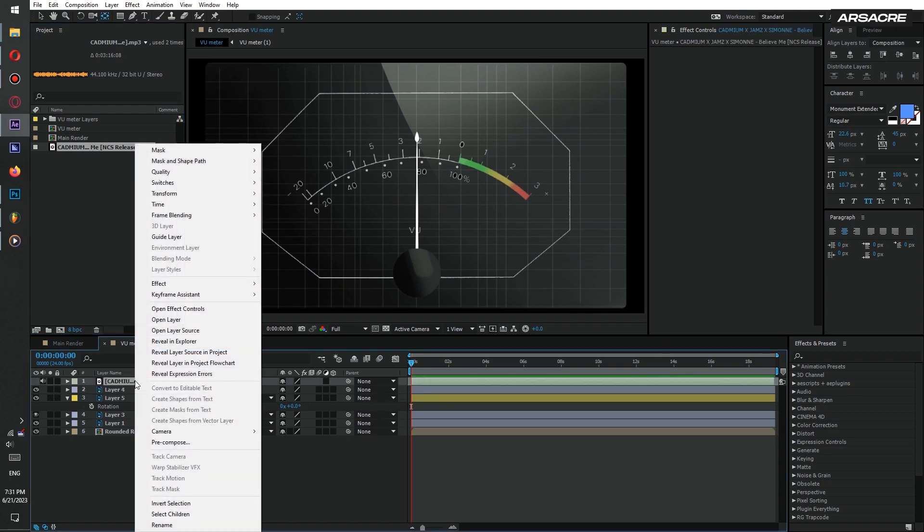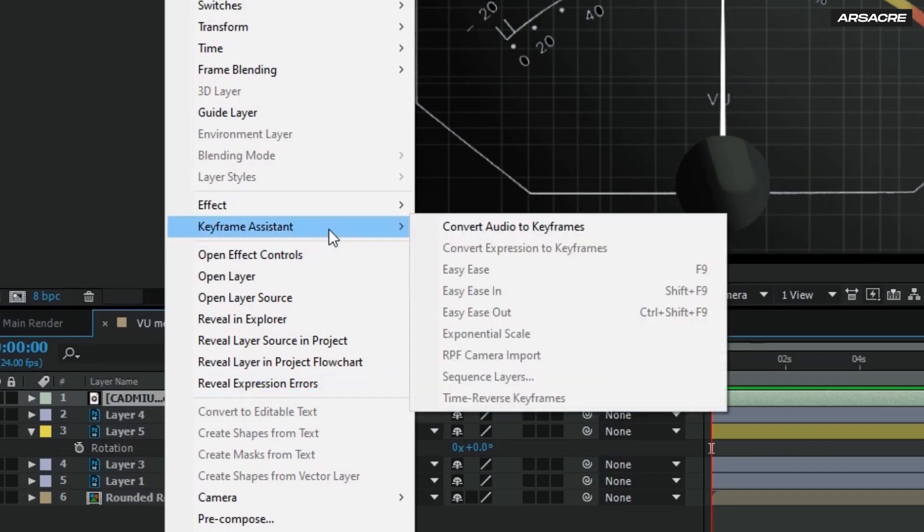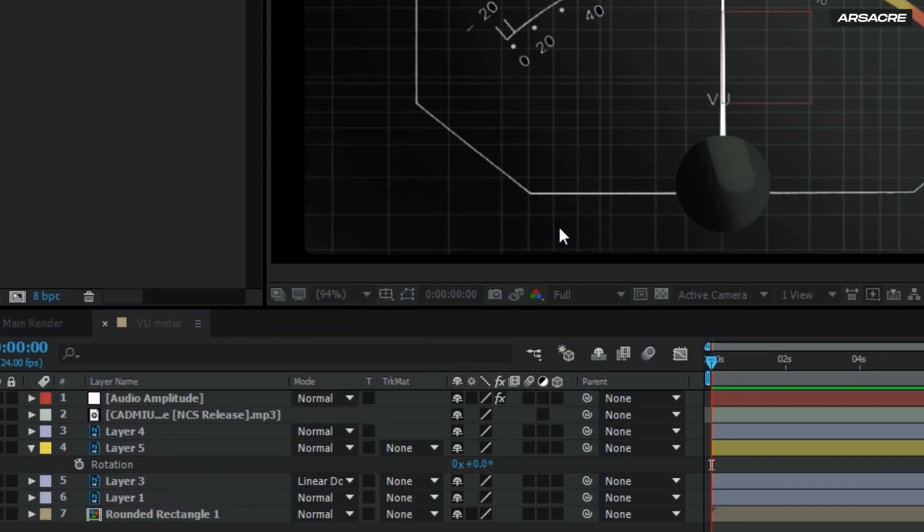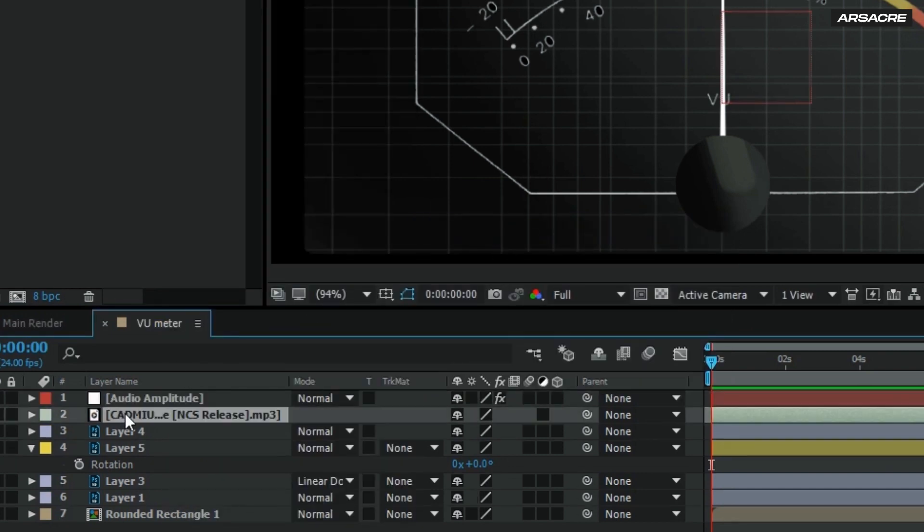Right click it and convert audio to keyframes. It'll create this layer. If you want you can delete the song layer.